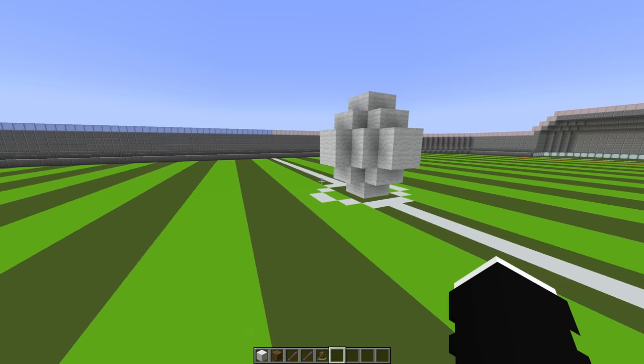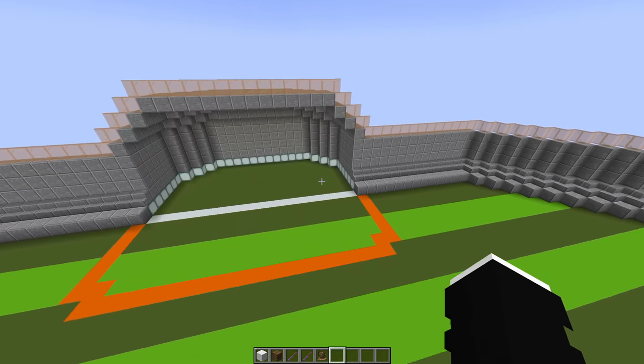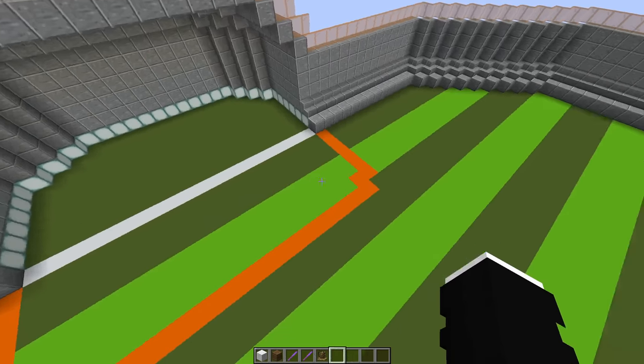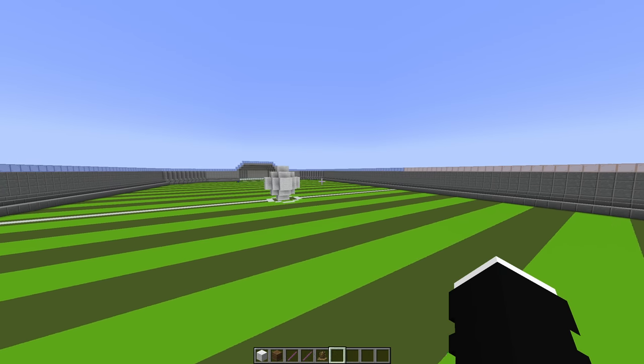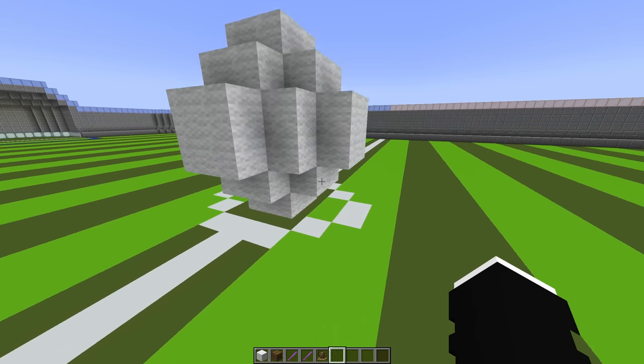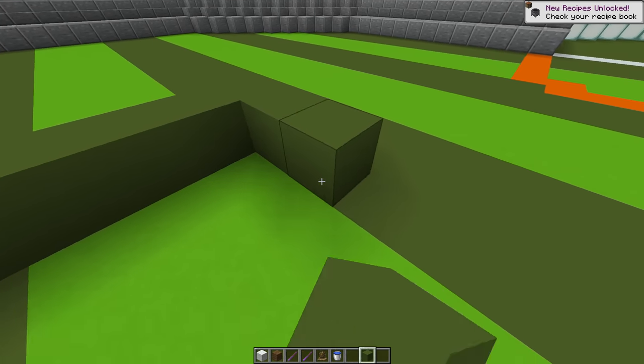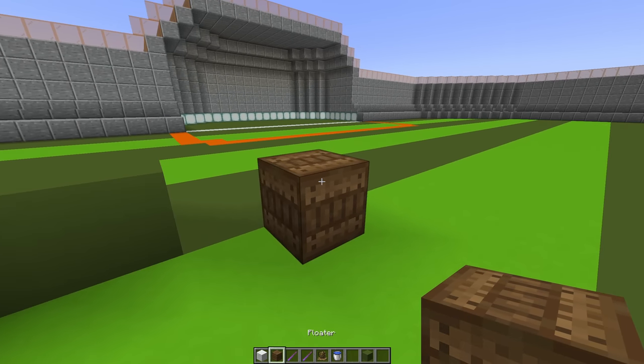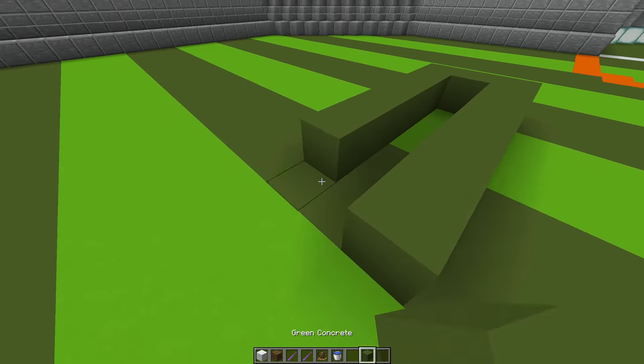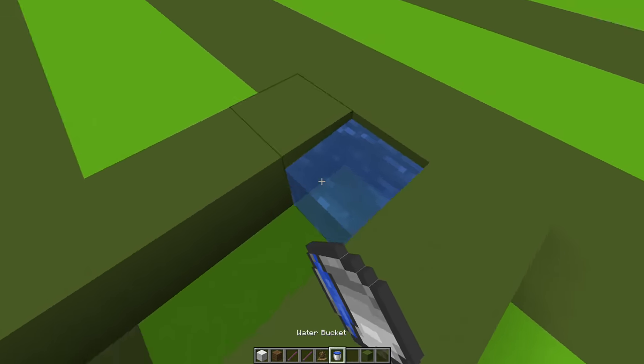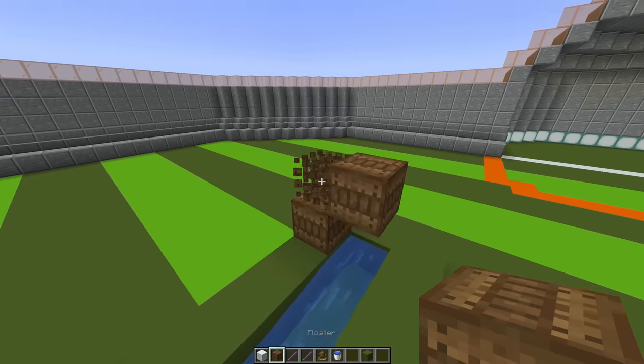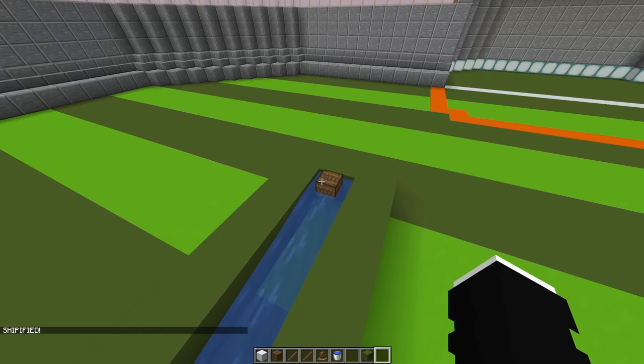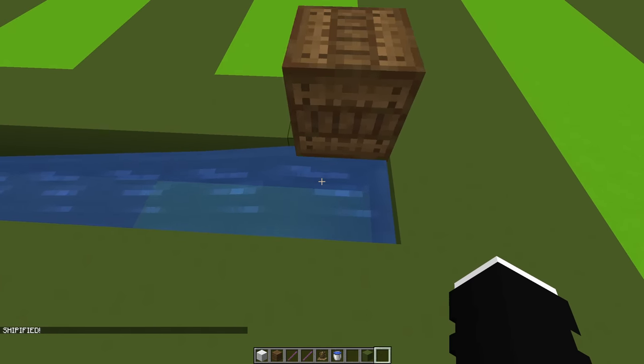But we have an issue. Whenever someone scores, the ball is going to be in their goal, right? And we need it to go back to the center. So I've set up a little something here and I hope this works. The ball has these things inside of it. Floaters. And floaters, well, they float on water. So if we make a little thing here just to demonstrate. I'll turn it into a ship and it will float. And hopefully... Oh, will it not? I hoped it would follow the water current, but it seems it does not.